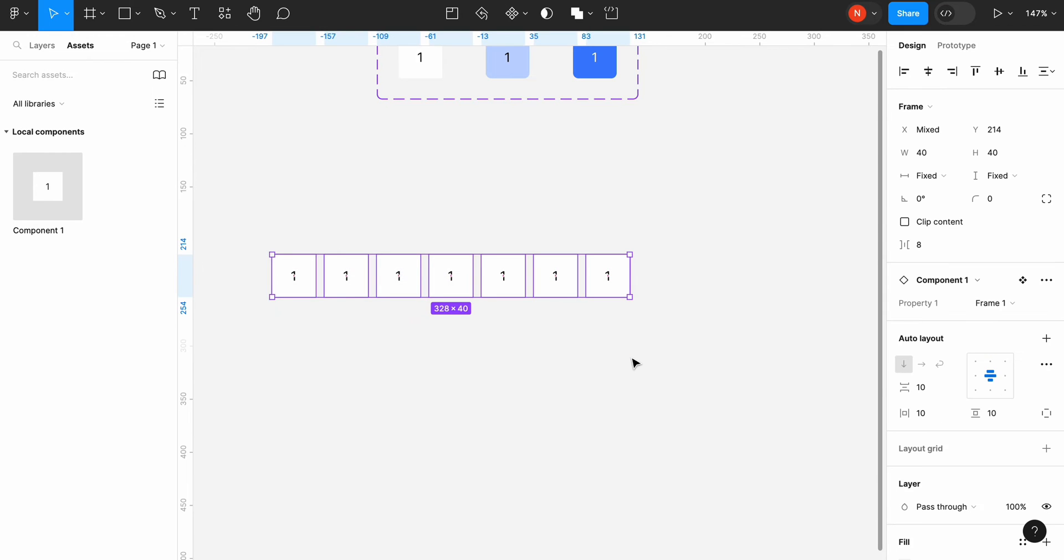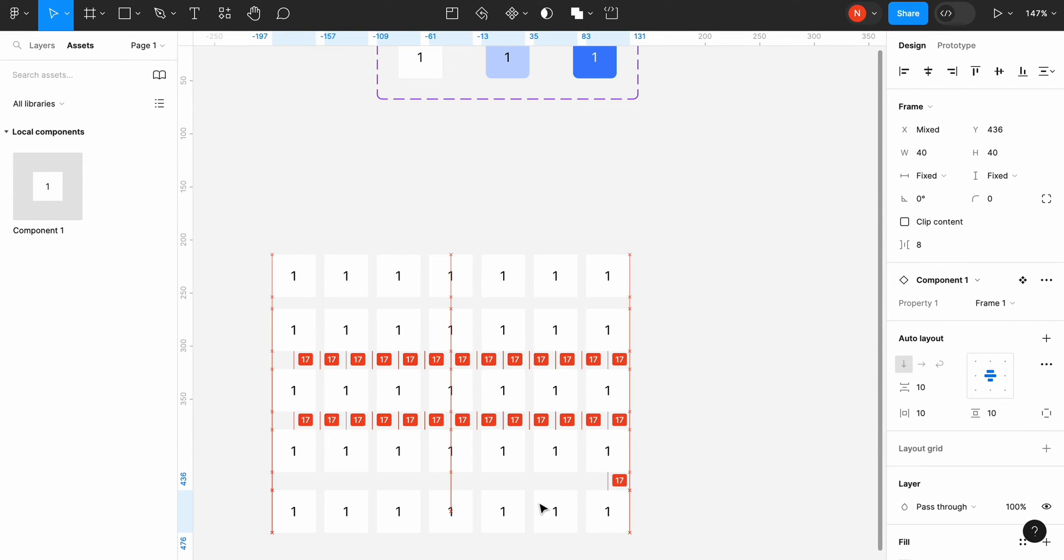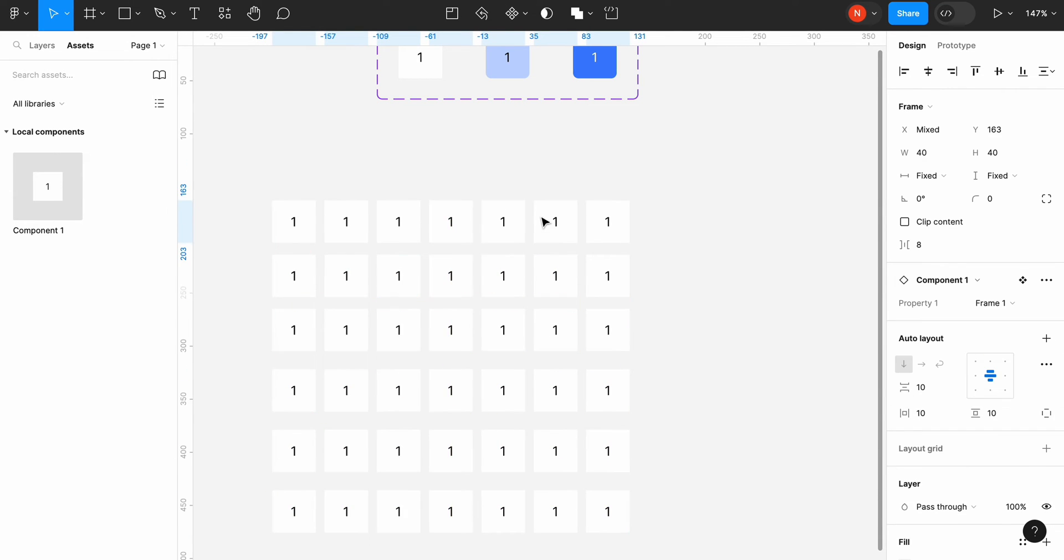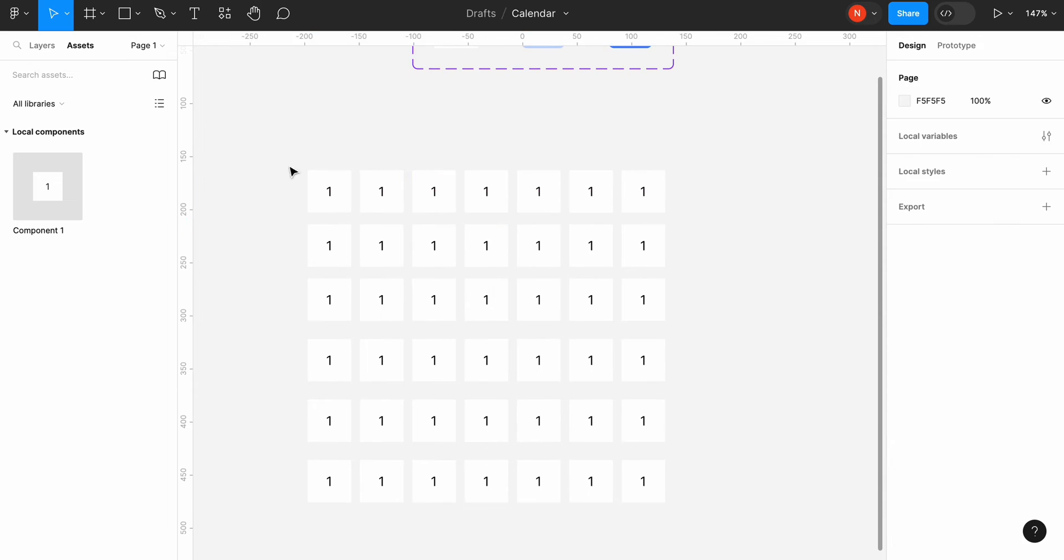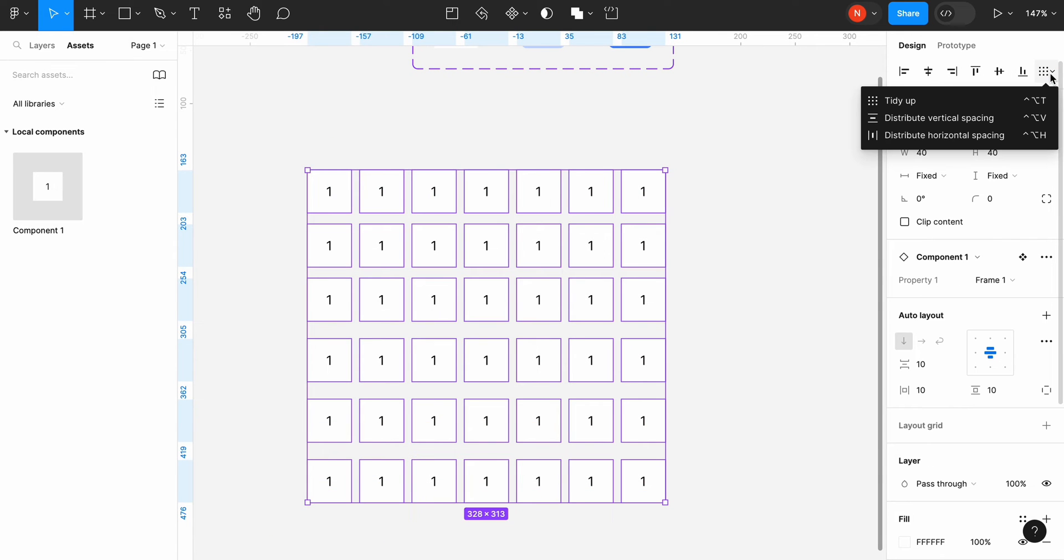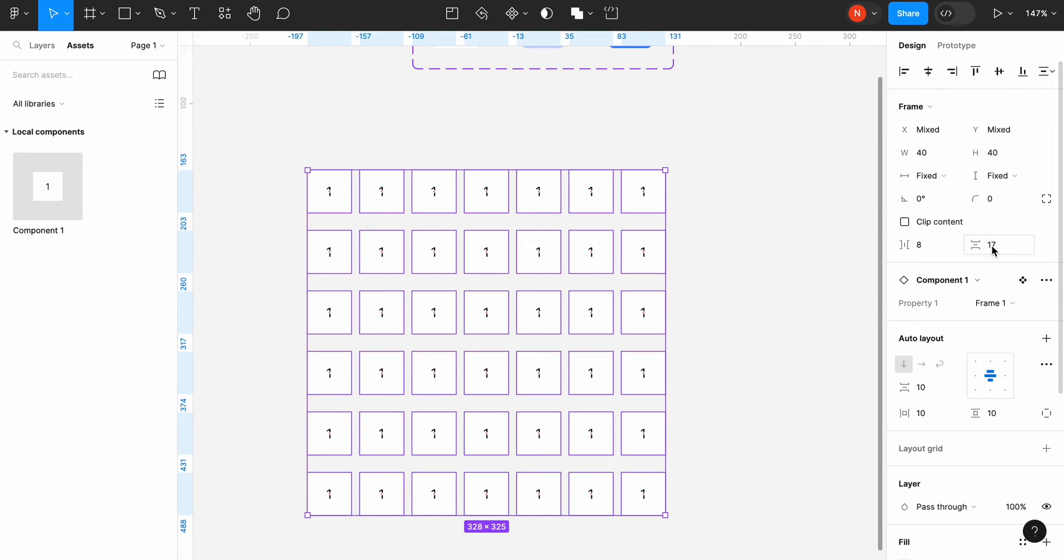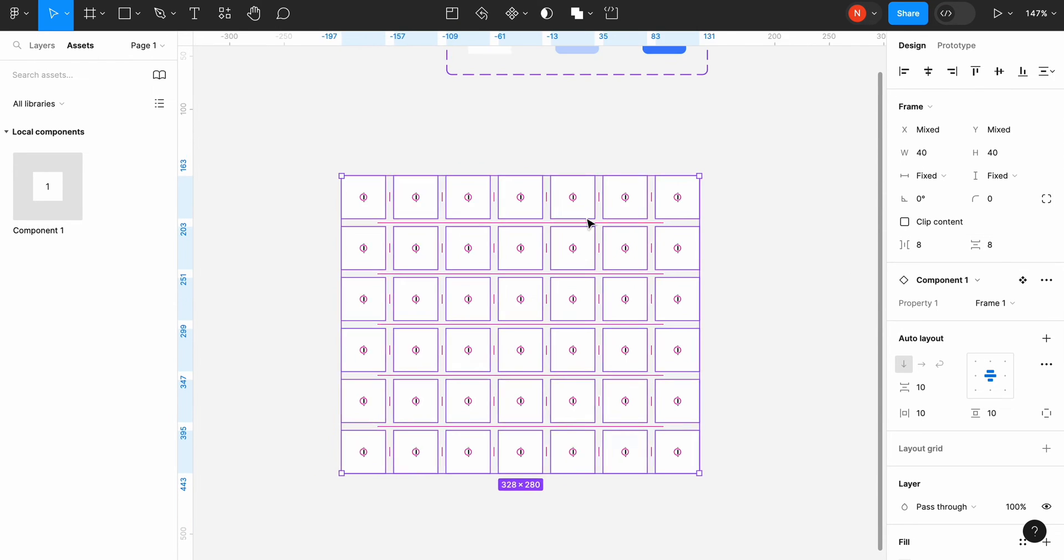Now we need to create 5 more rows to cover all the dates in a month. Let's select all instances we created and click tidy up to fix the spacing between them. I will use the same 8 pixel spacing between the elements in the row and between rows.